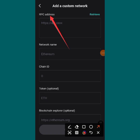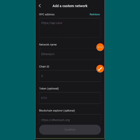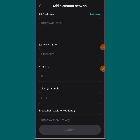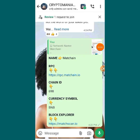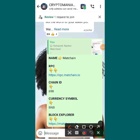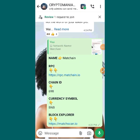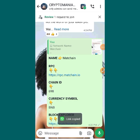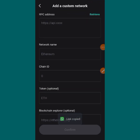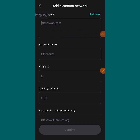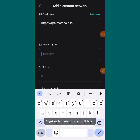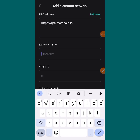When you tap on it, this is what you are going to see. The first field is the RPC address. You are going to put it in the empty box. Now let's go back to the group so I'll copy the address. You can see this is the RPC address. I'll hold down and copy it, then go back and paste it there.